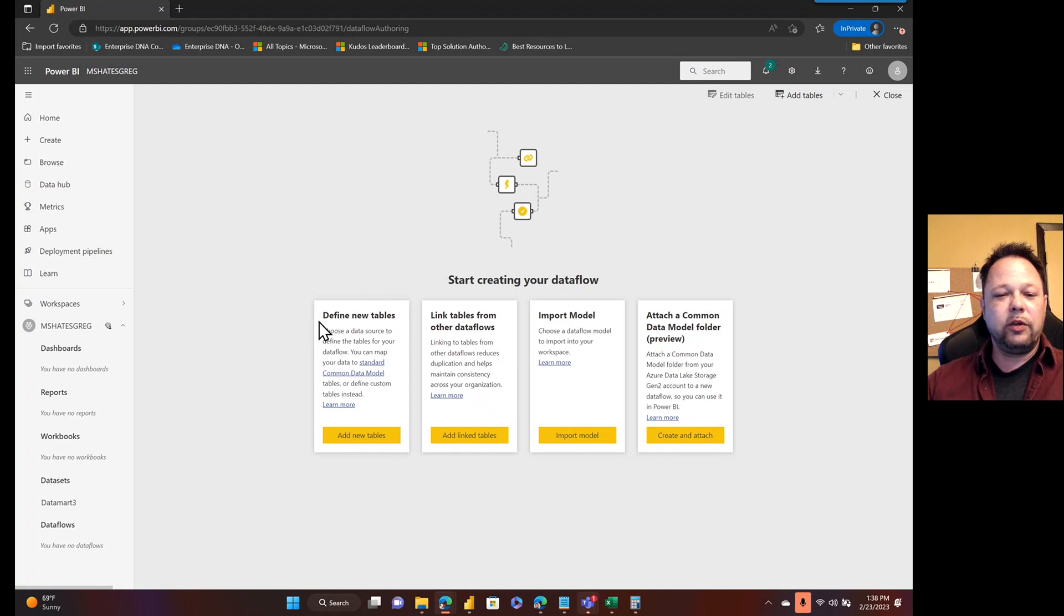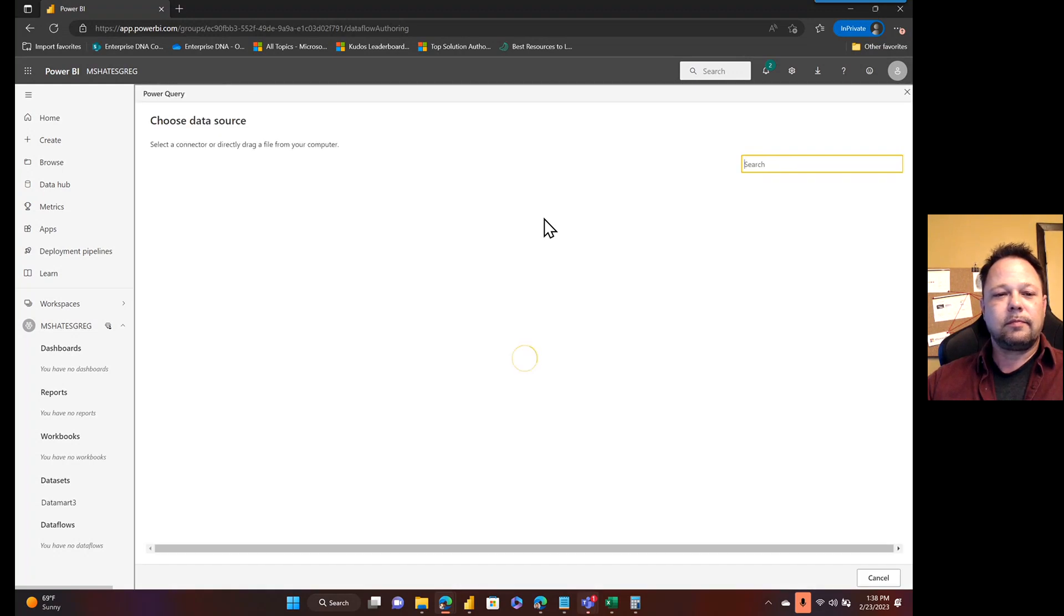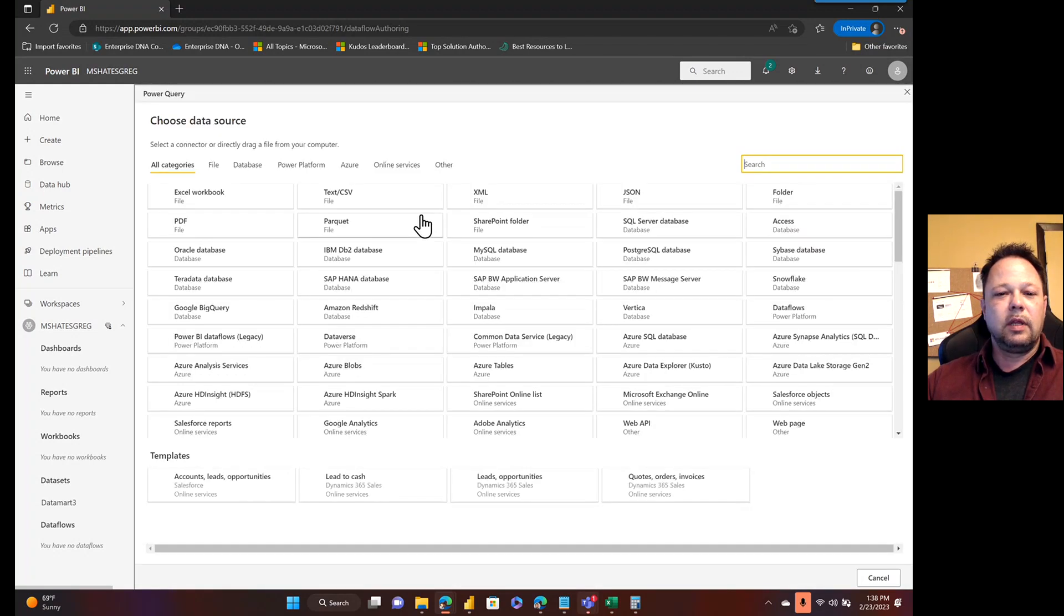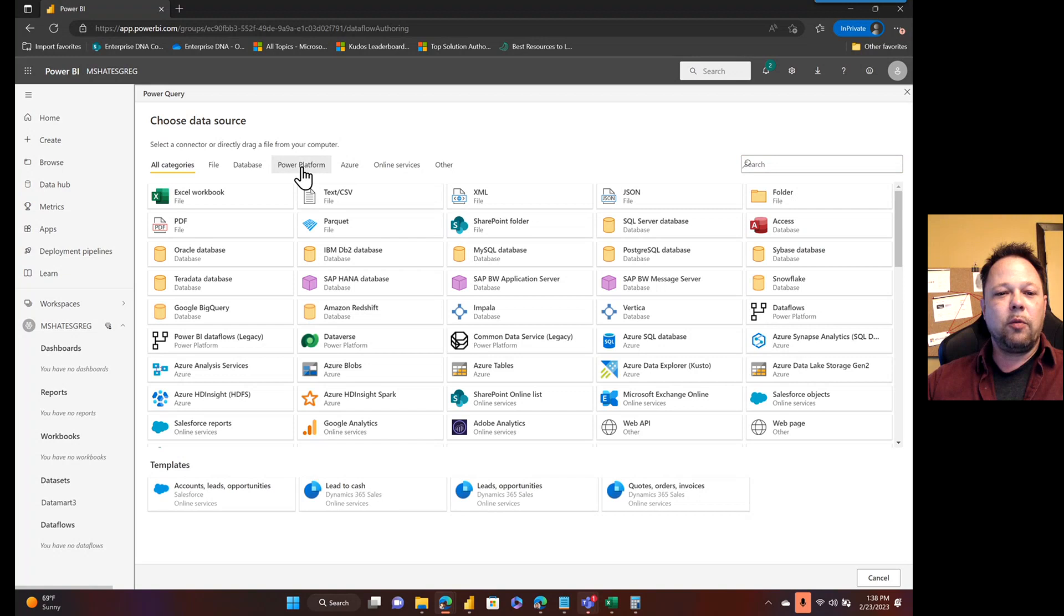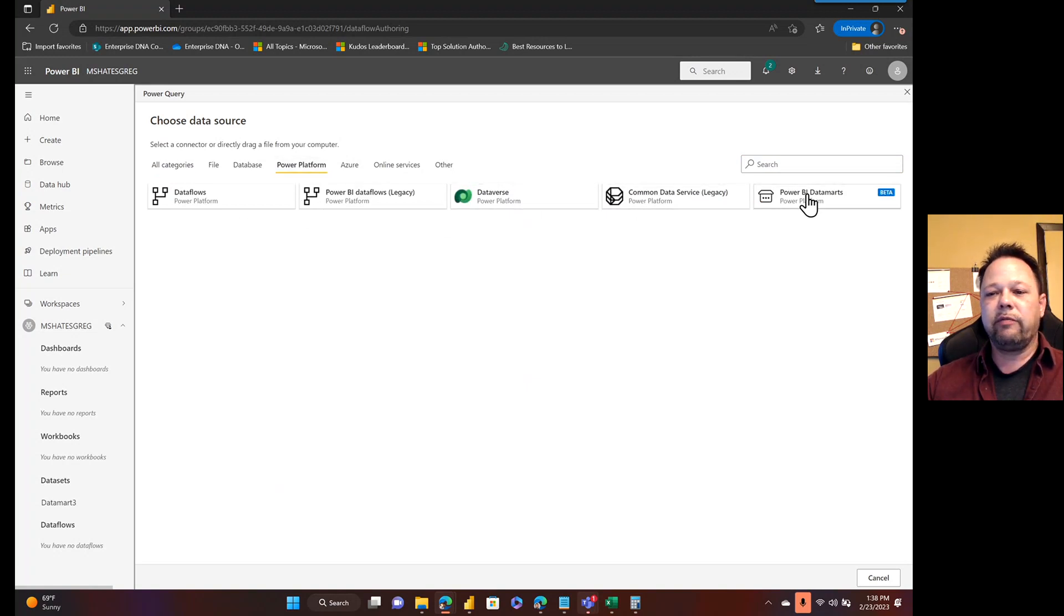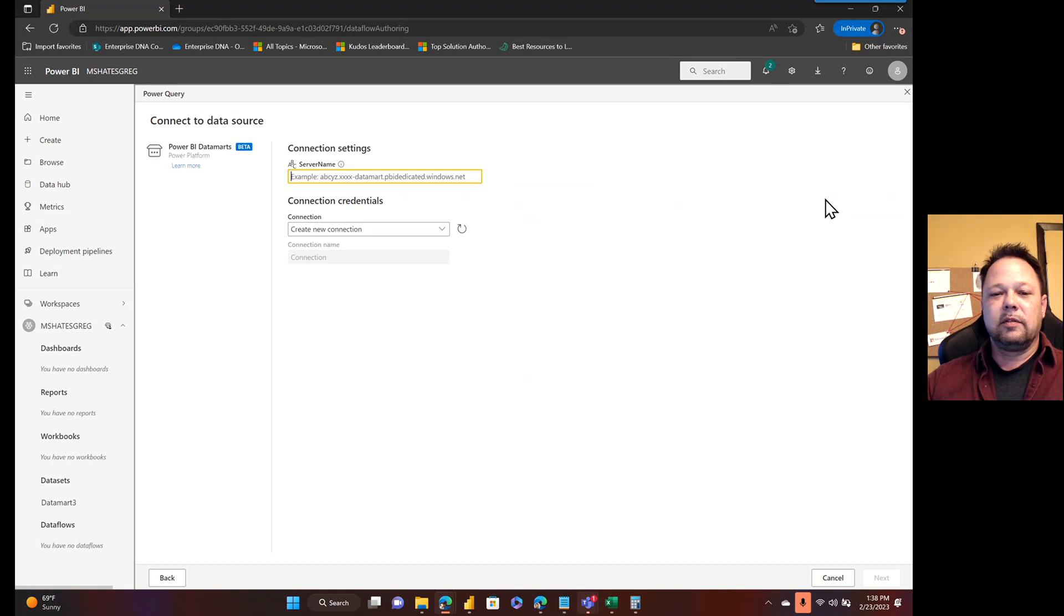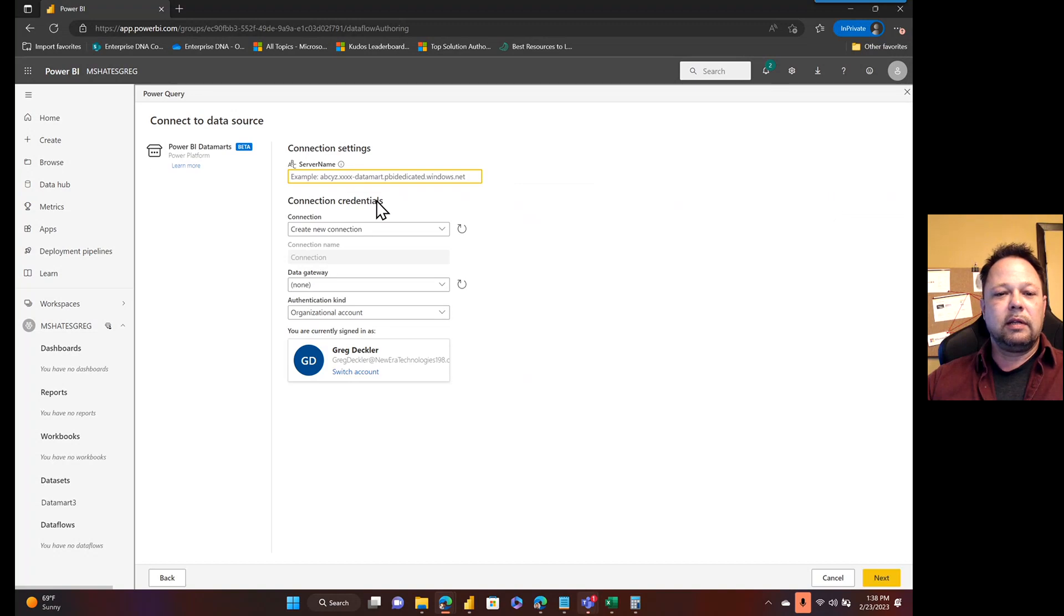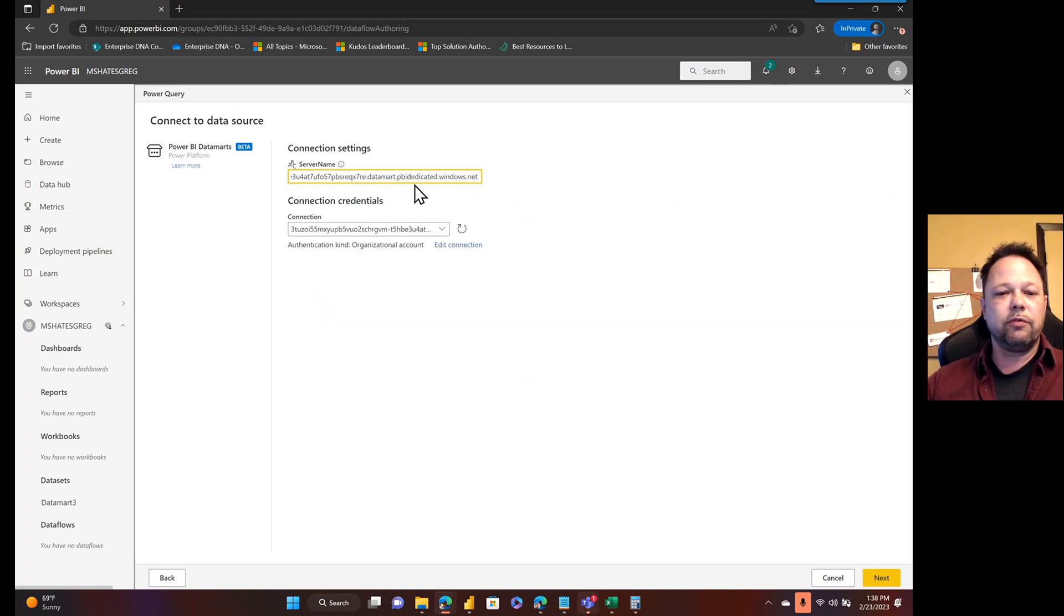So what we're going to do is we're going to select define new tables. As you can see here, if I go to Power Platform, I don't have the option of connecting to a dataset, but I do have the option of connecting to a Power BI datamart. I'm going to go ahead, obviously it's in beta. I'm going to click that. I'm going to paste in using Control-V.